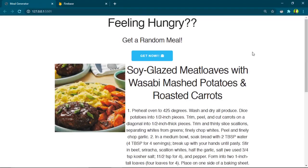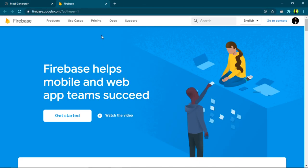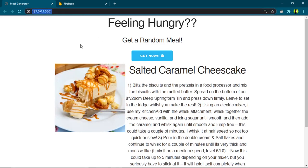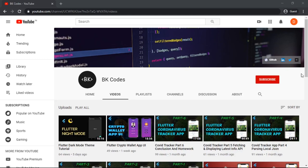Hey guys! In this video we'll be deploying a simple basic front-end website into Google Firebase with just three lines of code and in under five minutes. Make sure you watch this whole video because by the end we will have this dummy website up and running on the Firebase servers. Let's get started.